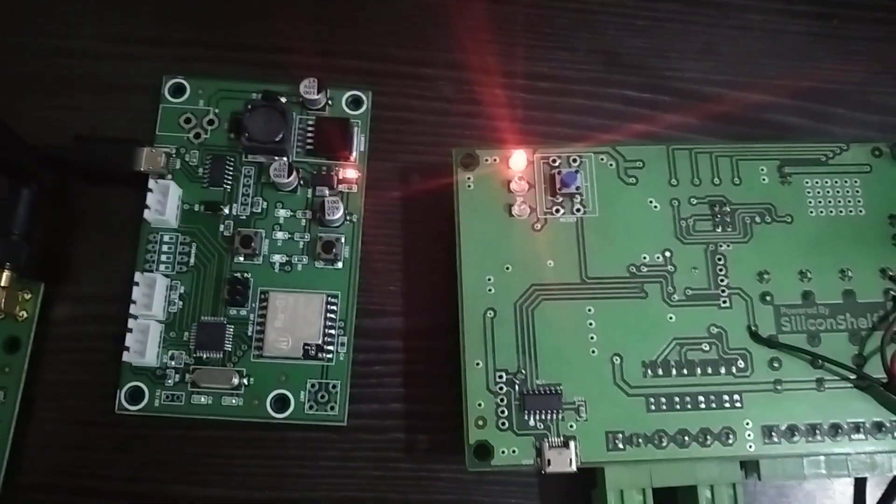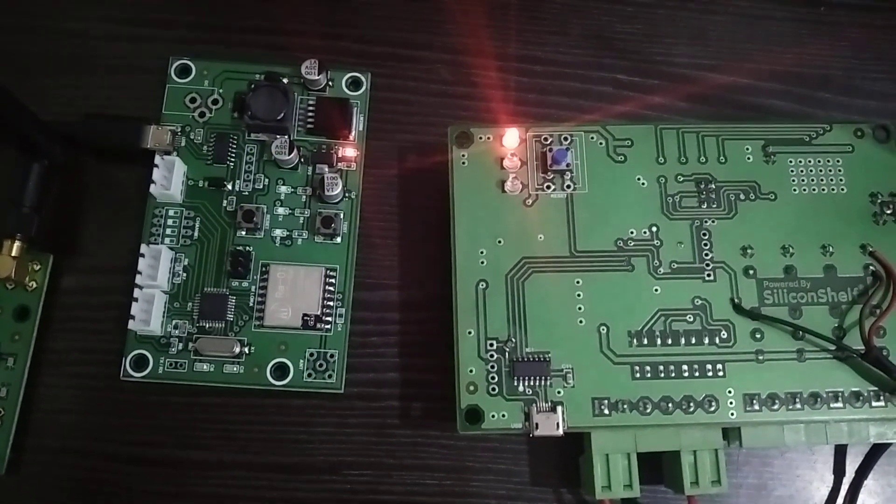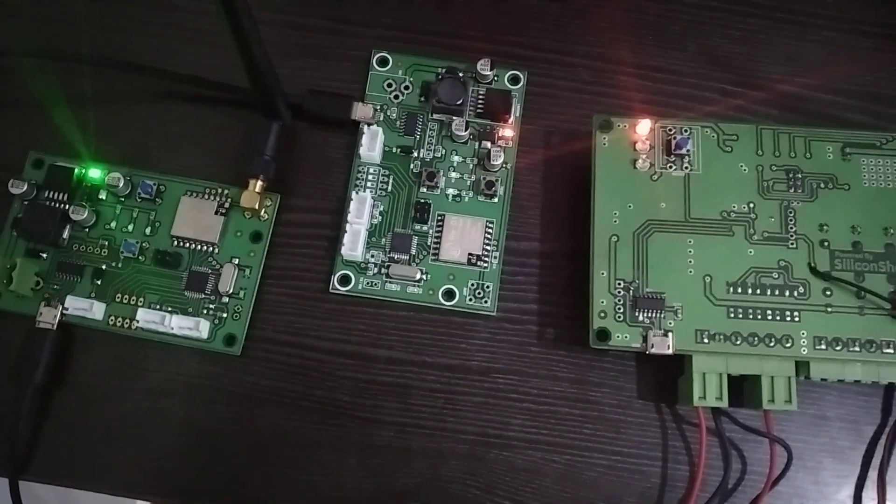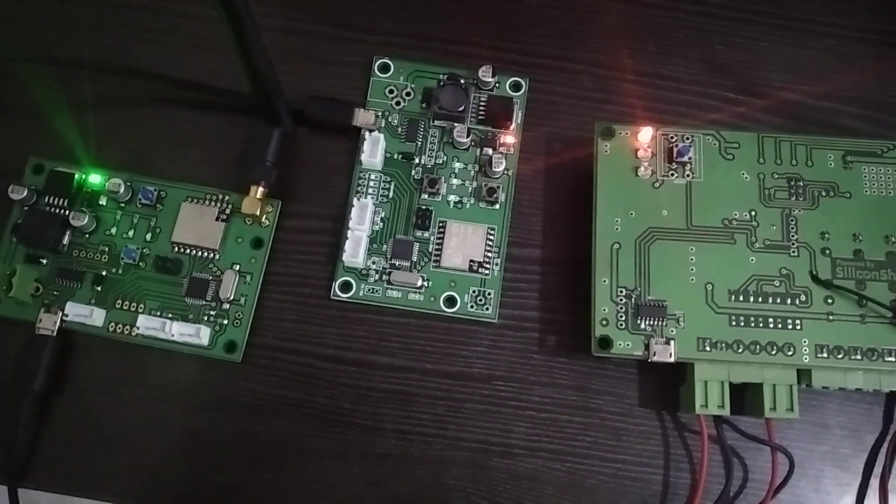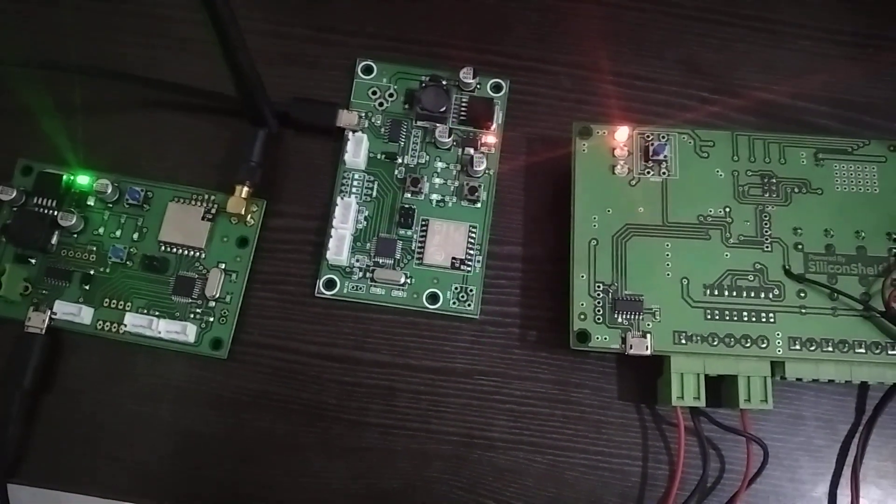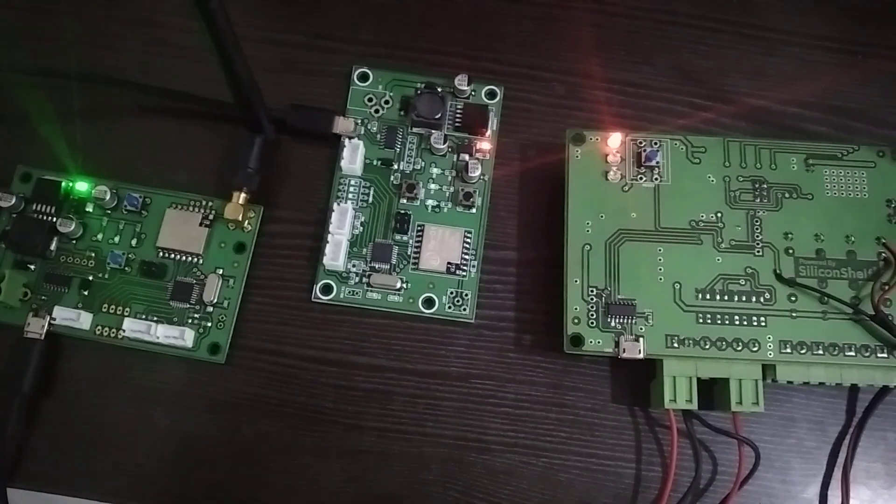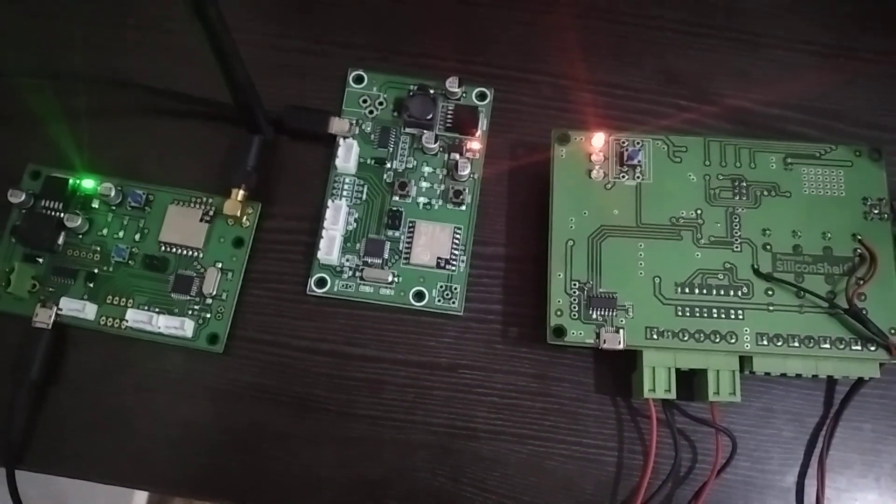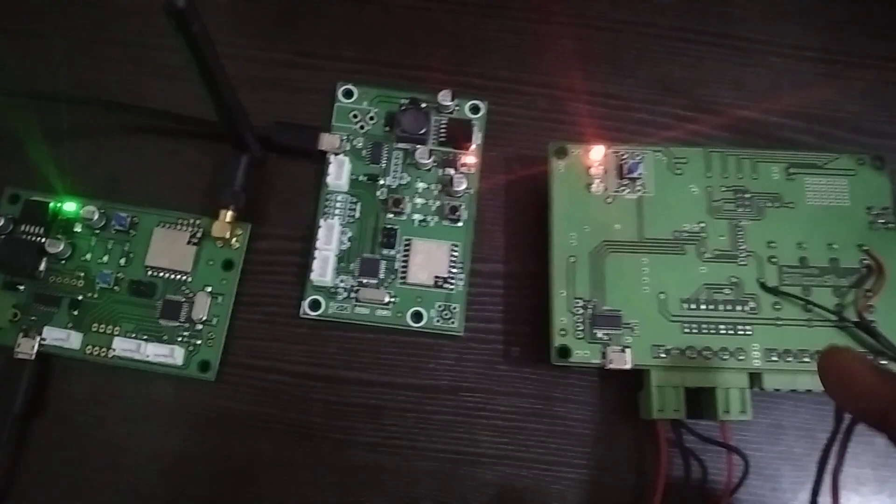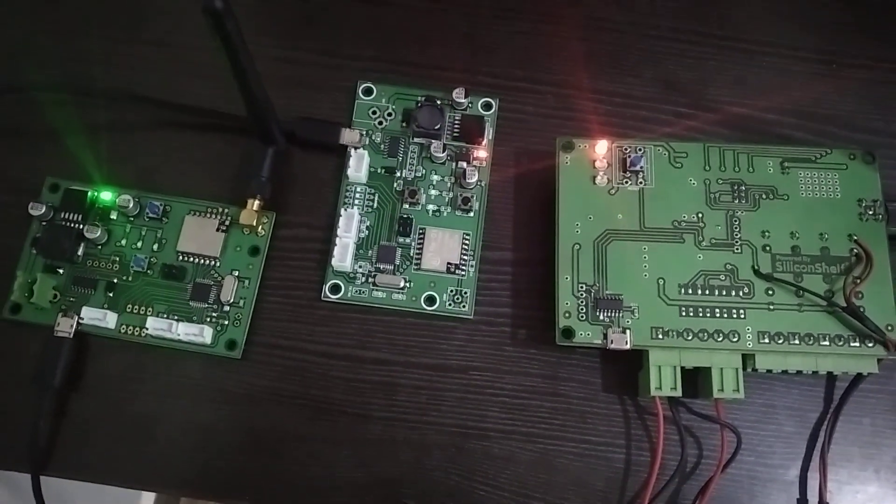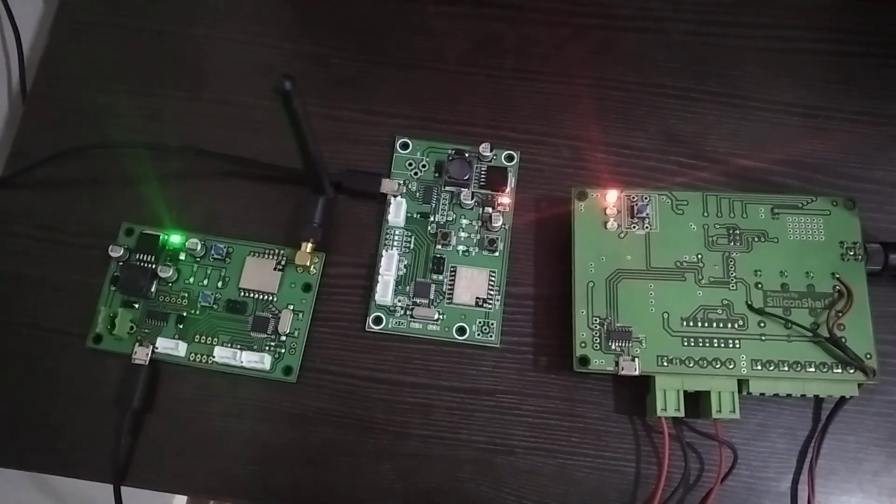You can see both receivers receive the data at the same time. The transmitter is configured to transmit data once every two seconds, and this is what you see. This is the reception to make sure that the data is transmitted.